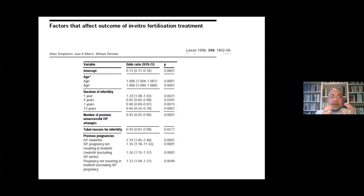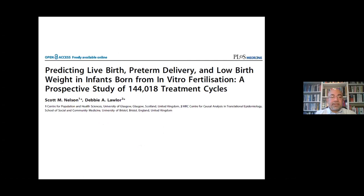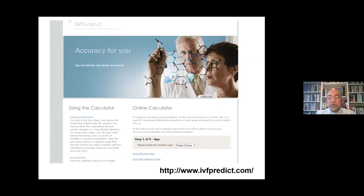Moving to IVF: one of the trailblazers was Alan Templeton, a colleague in Aberdeen, who published in 1996 using data from the UK HFEA. This is technically one of the earliest models developed for IVF. He found that age, duration of infertility, number of previous unsuccessful IVF cycles, tubal infertility, and previous pregnancies were influential in predicting IVF success — and these parameters remain true to this day. Scott Nelson's model from Glasgow predicts live birth over one fresh IVF cycle and has been used in an online calculator called IVF Predict.